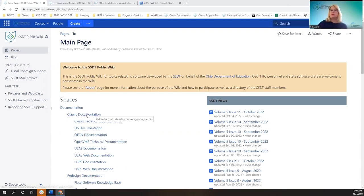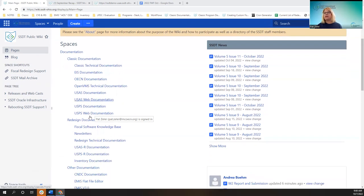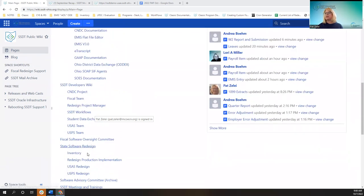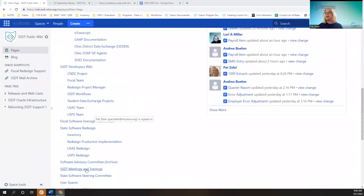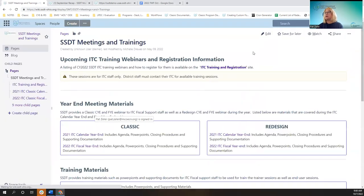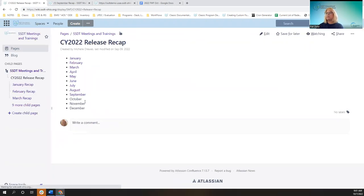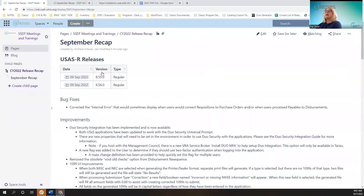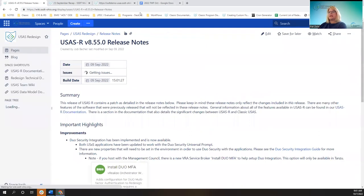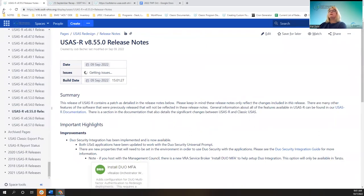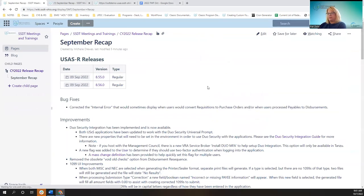Starting on the wiki page, we'll have this recorded where you signed in under the meetings and trainings page. What we're going to be covering is these release caps down below for September, starting with USAS. Remember these links will take you to the release notes for more detail, but this is like the recap.